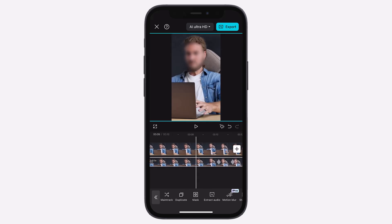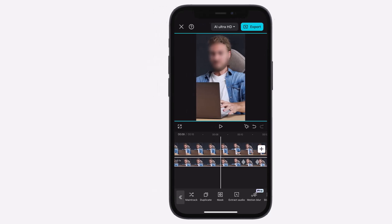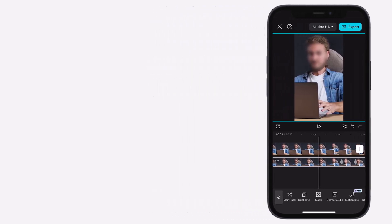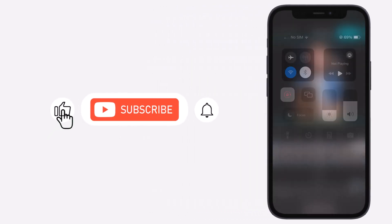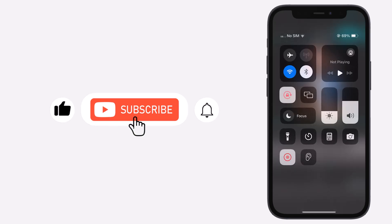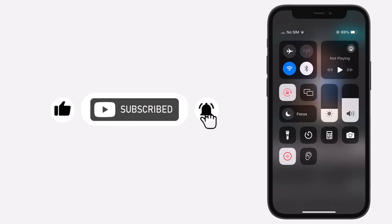Once done, tap the checkmark, and now the blur will follow the face throughout the video. If you found this helpful, don't forget to like, subscribe, and share for more quick tutorials. See you in the next one.